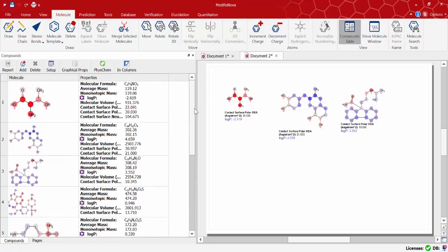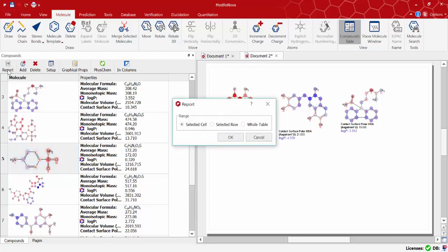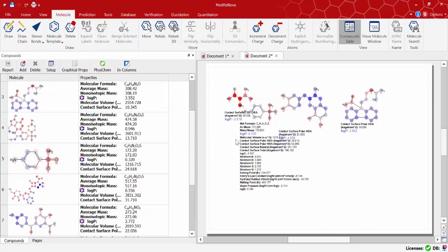If you want to report all the properties for a particular molecule of the batch, highlight it, click report and click on selected row. If you just highlight a molecule you will just get the report on that selected property.